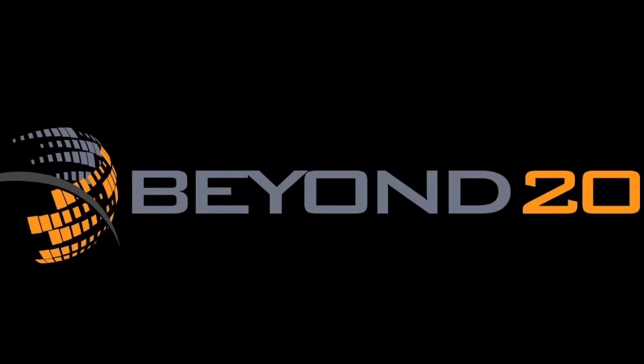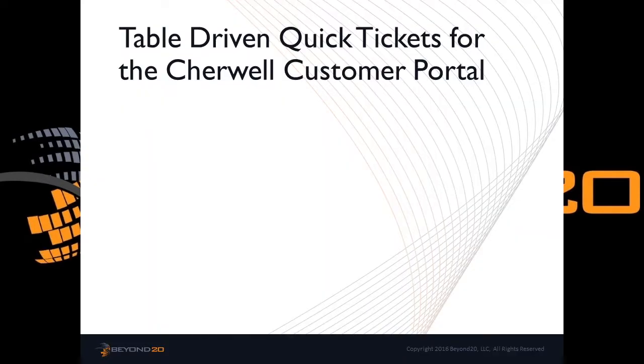Hello, my name is Guy Baker and I am a solutions consultant at Beyond 20. Today we would like to introduce you to the Beyond 20 method of creating table-driven quick tickets for Cherwell service management.